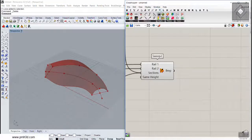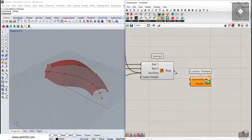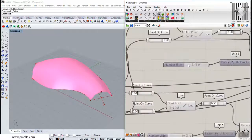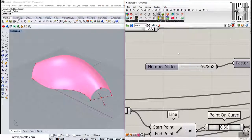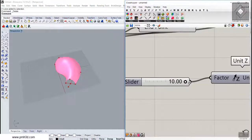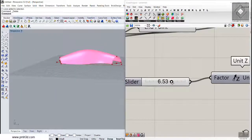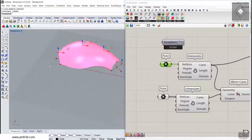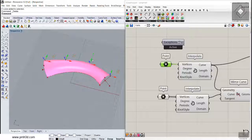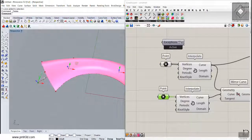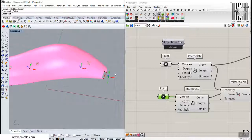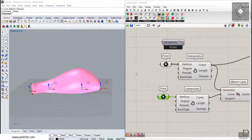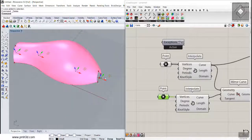We can preview the result using a Custom Preview component. Going to high quality display, you can see the surface clearly. I can change the arc height value and also reposition the points — the surface updates parametrically in real time. You can easily change the exact position of the mirror curve and the base curve points to get different forms, making this a fully parametric model.